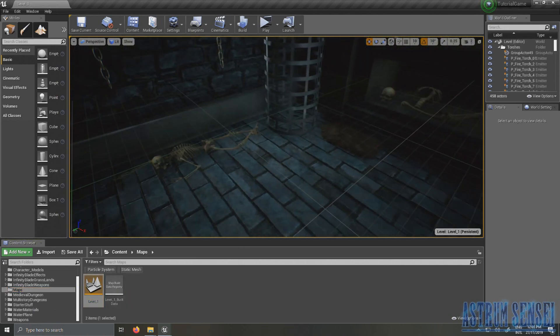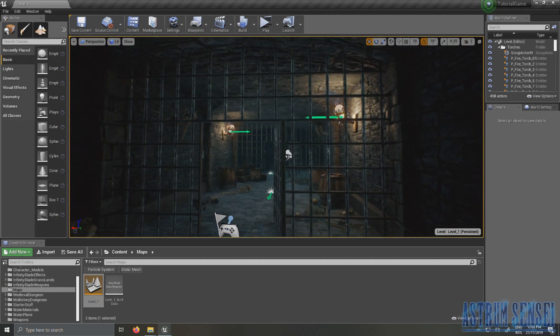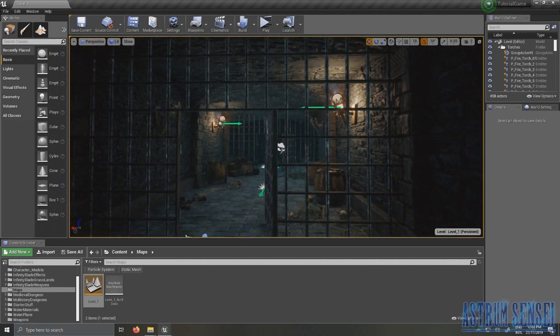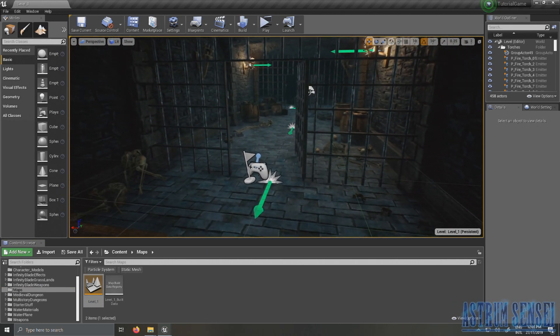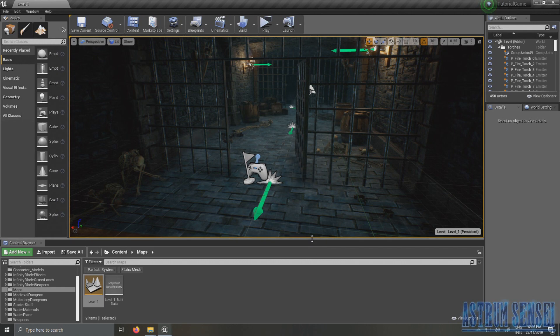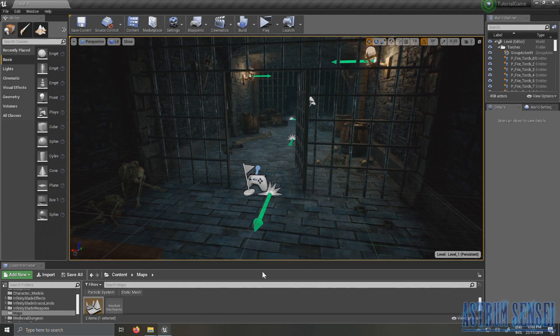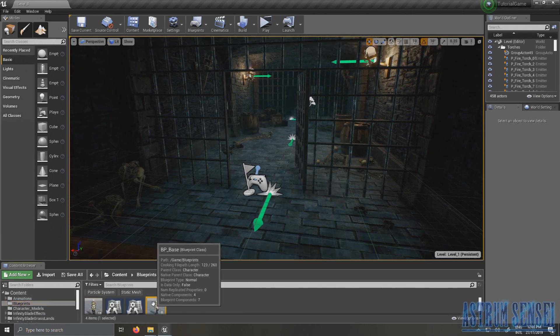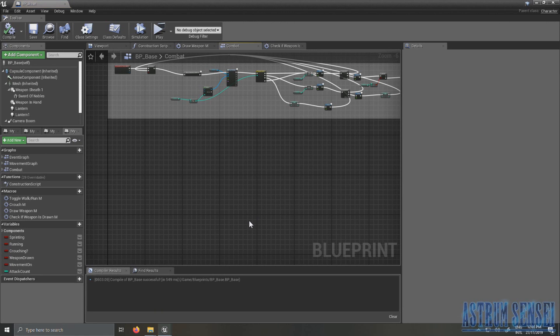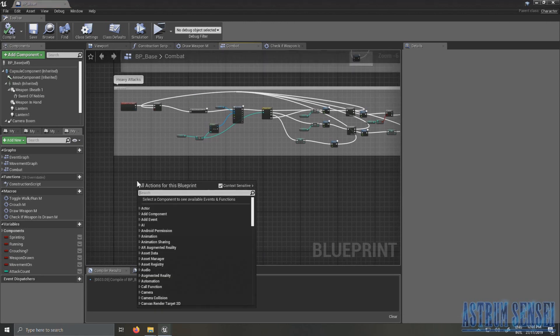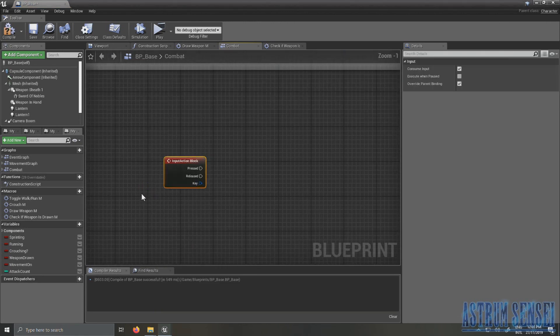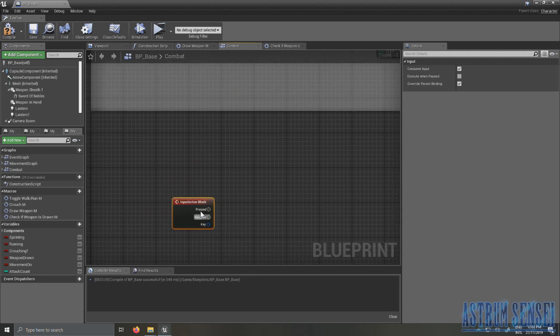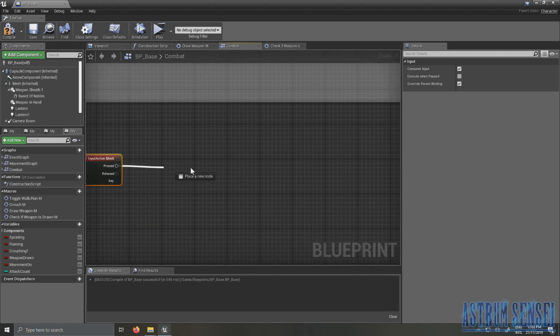I actually changed the intensity of the directional lights because it was too dark, so yeah it's better now. So we're going to go back to blueprints and over here just type block which is our input, so type your input.